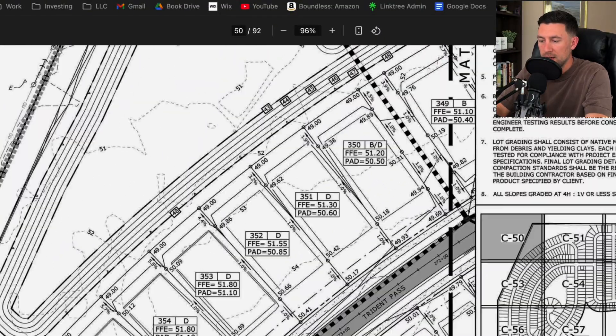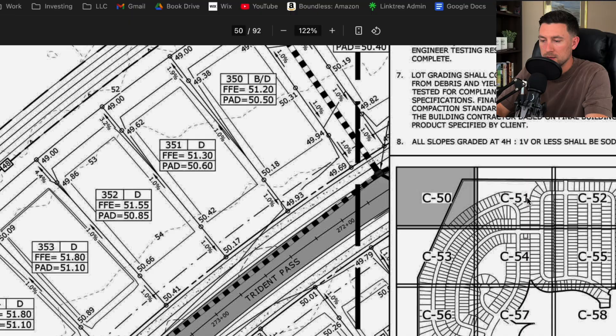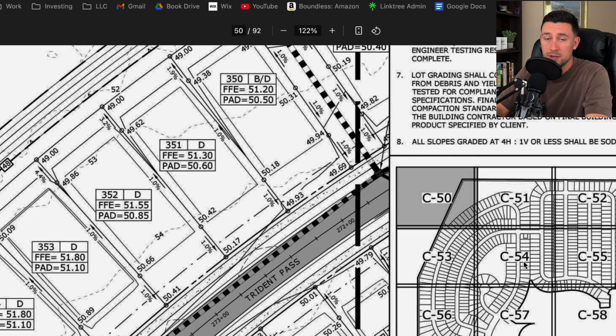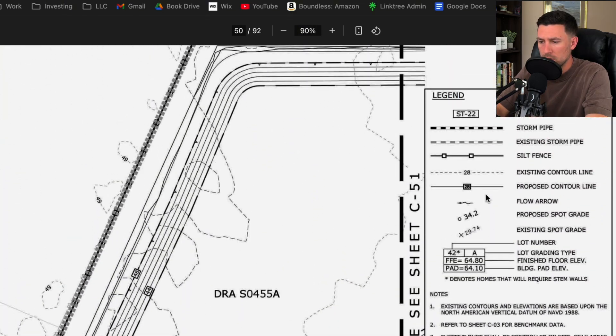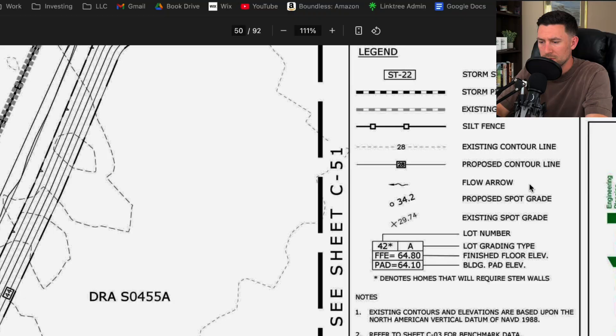All right, here's one of the first sheets and this is a good little key map. So I like this. I like seeing the key map. It'll tell you which sheet has all the different areas of your project. Let's kind of see what we got going on here.